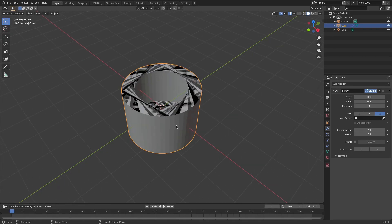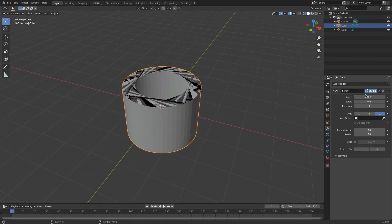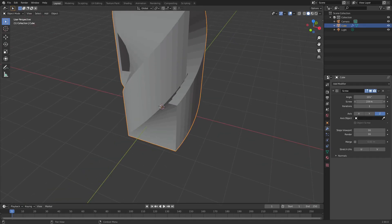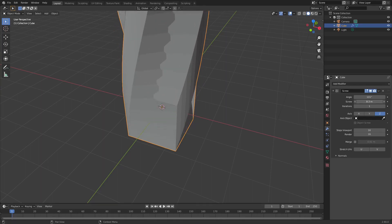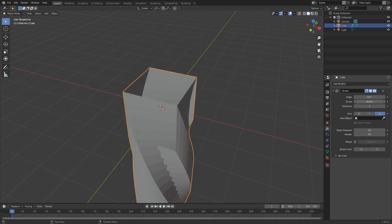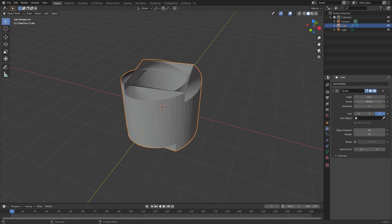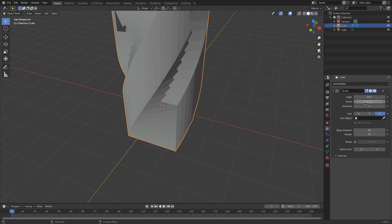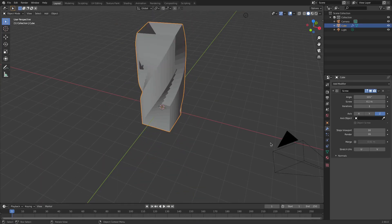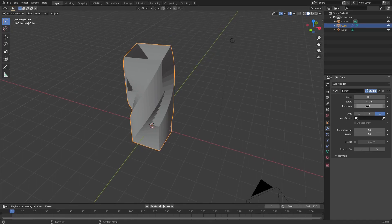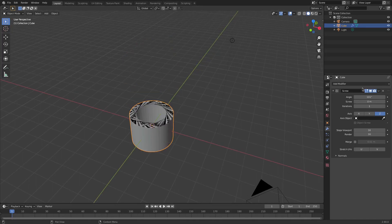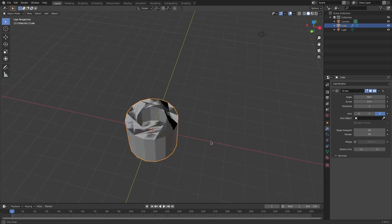But the cool thing about this is we can not only change the angle, we can also change the screw value so it can kind of go up and down, which is really cool. So this is what we're gonna do. I'm gonna put the screw back on zero and put the angle on 360.